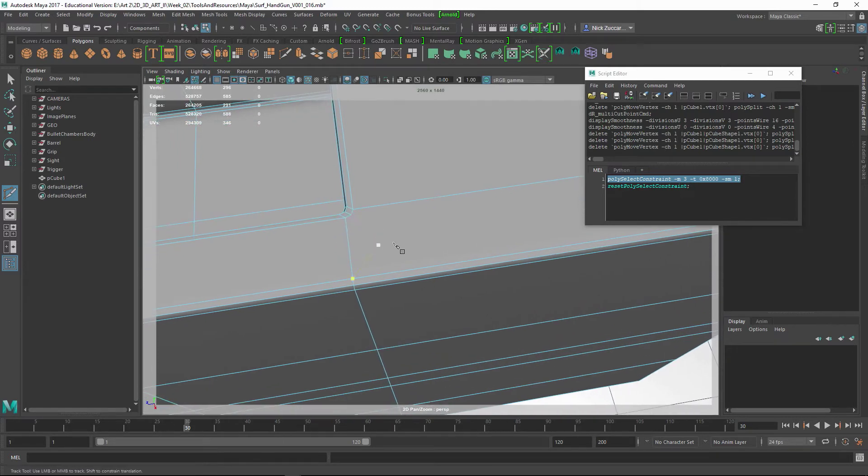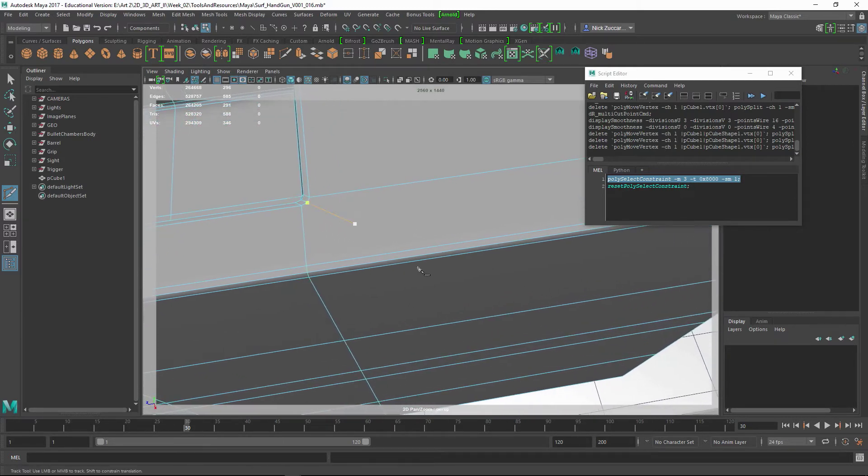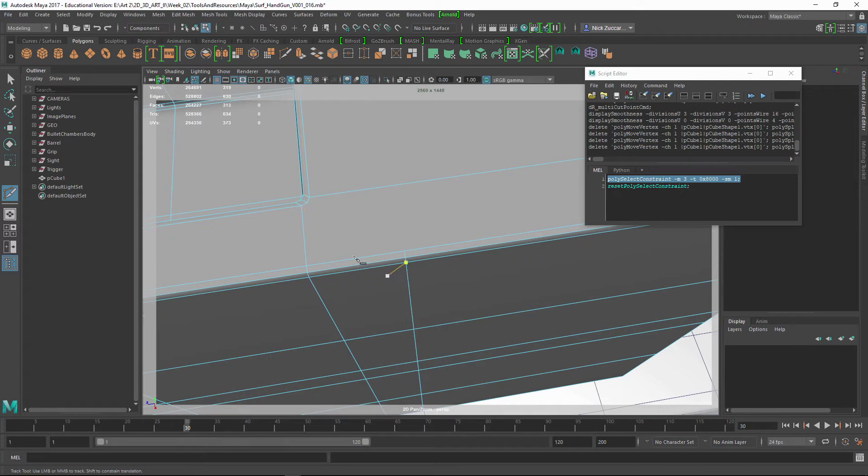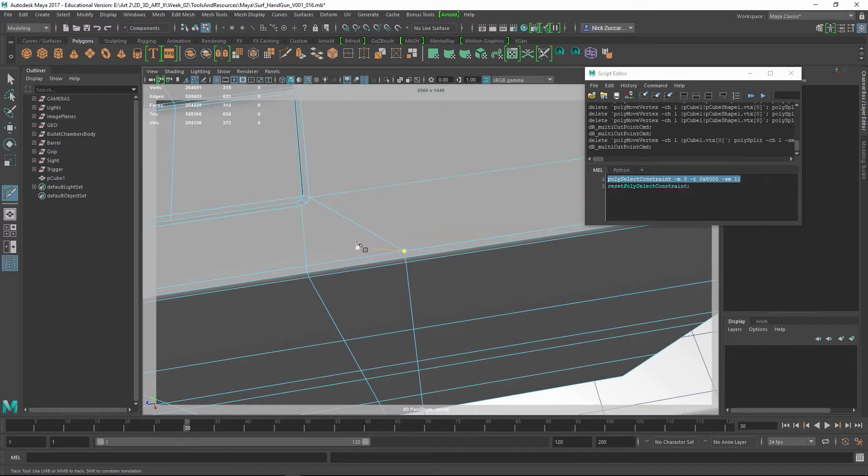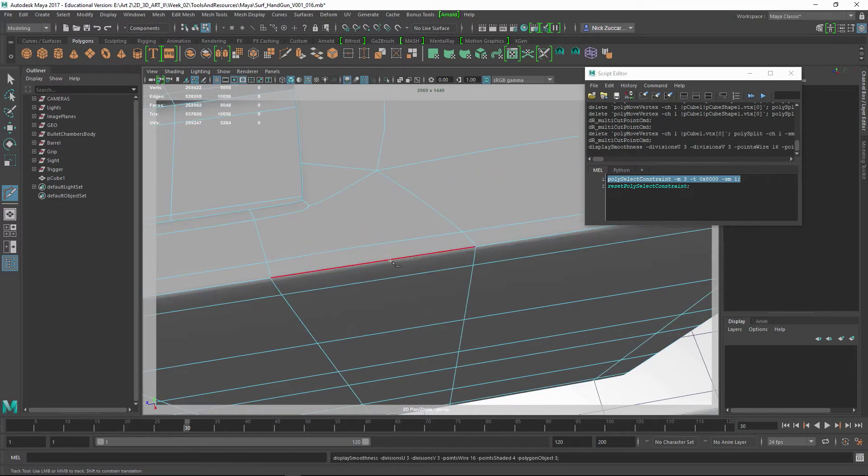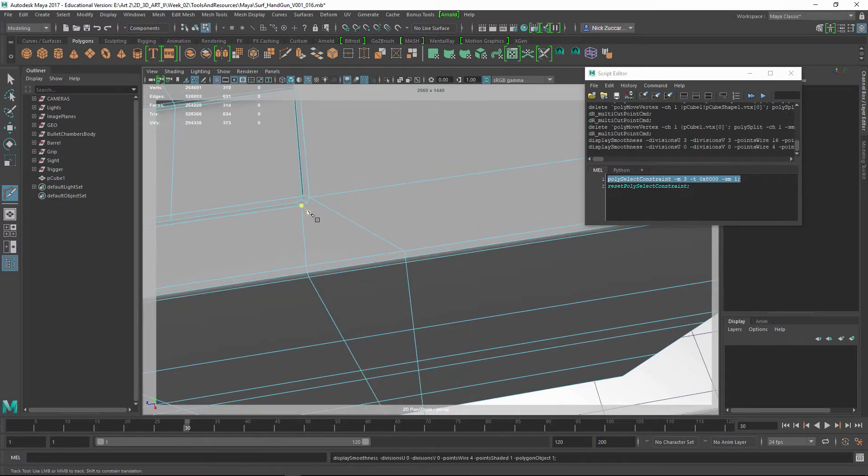So if we did something like this, and then we go from here to here, hit enter, tap 3, and check out and see what that looks like.